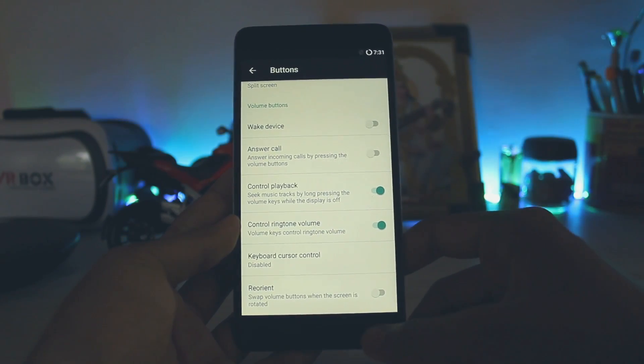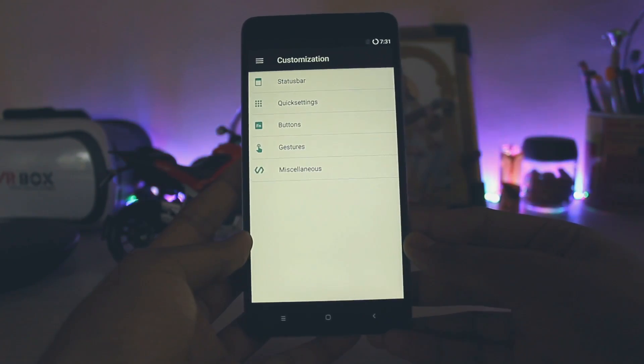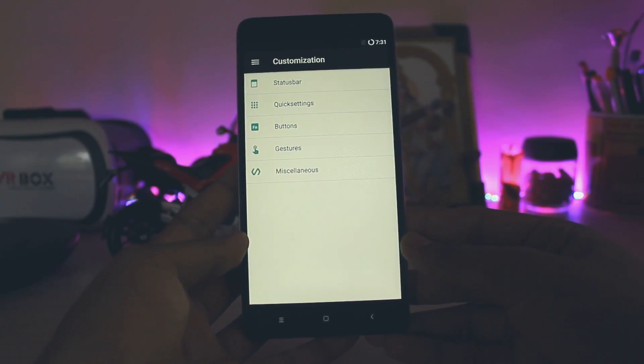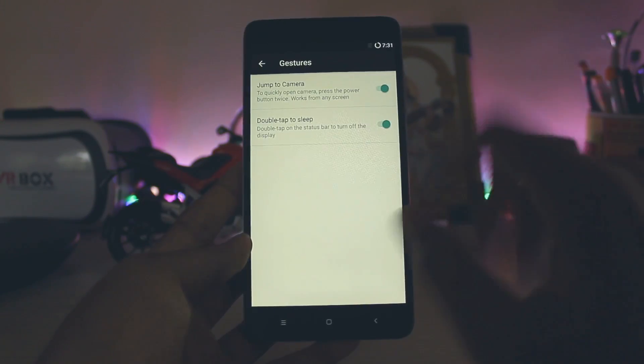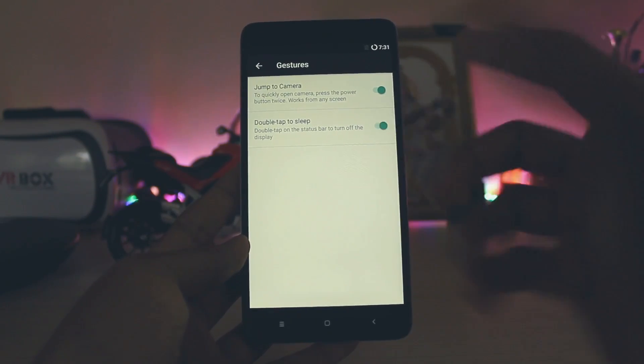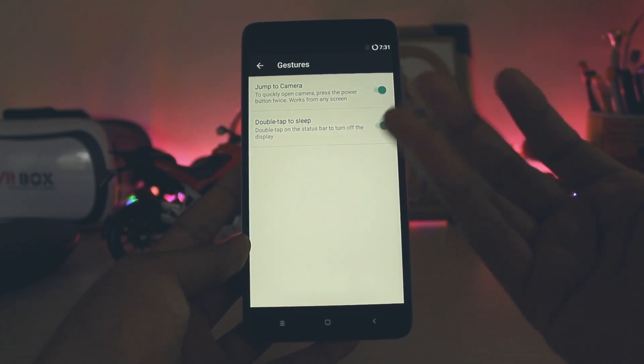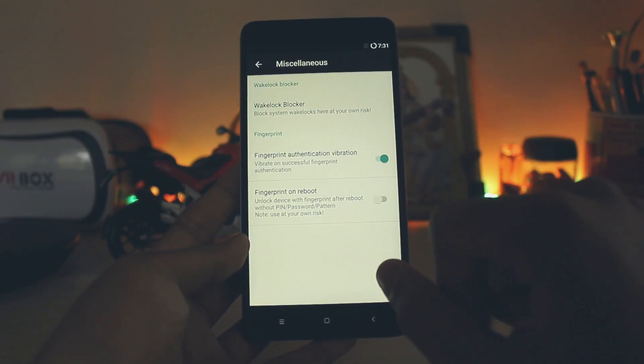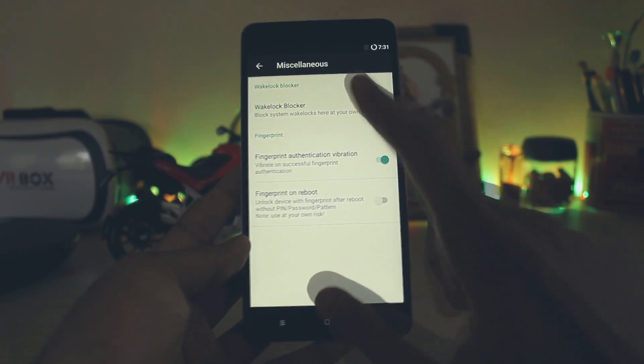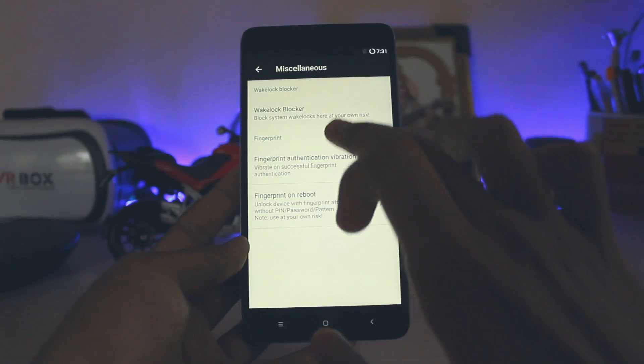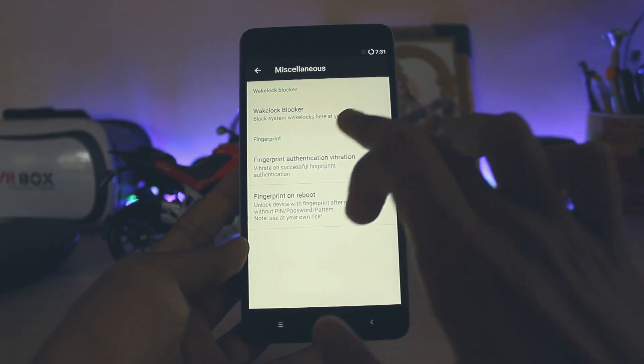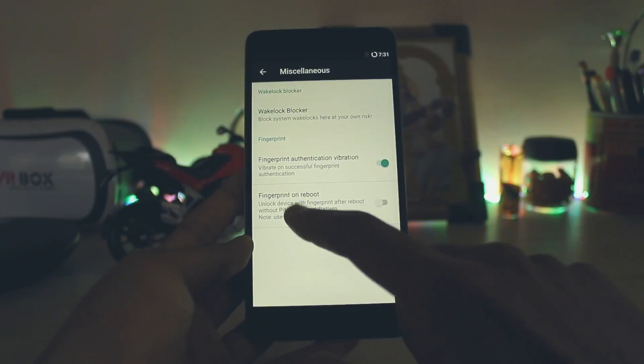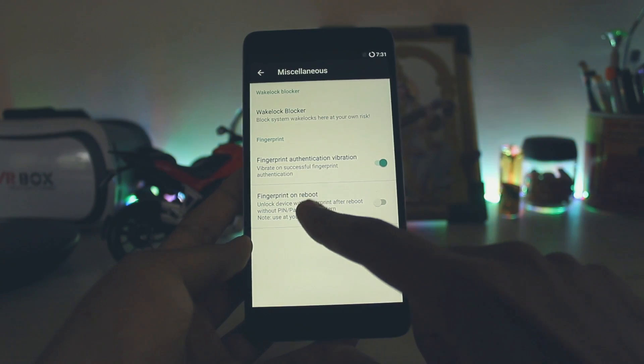Sorry if my camera is just too dark, we have no electricity in the house. In gestures, you get the standard gestures such as jump to camera and double tap to sleep, nothing new. In miscellaneous, you get the wake lock blocker to block system wake locks. Use at your own risk.